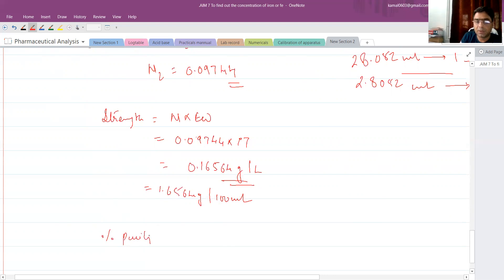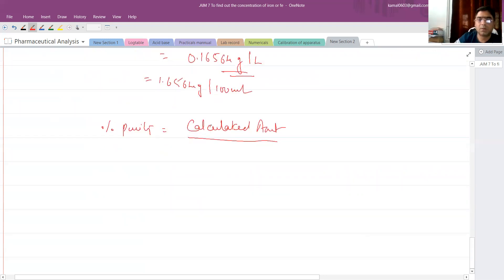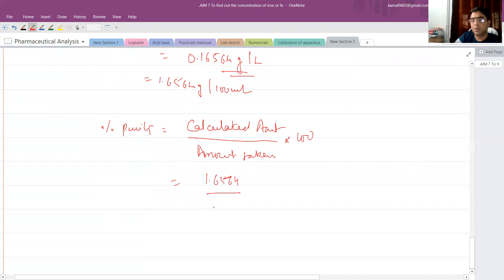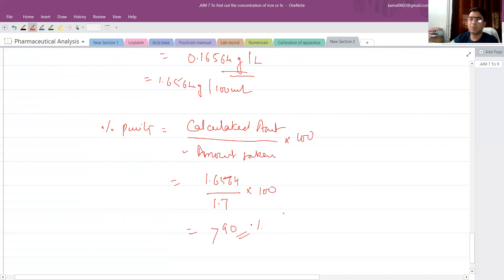Percentage purity = (calculated amount / amount taken) × 100. The calculated amount is 1.6564 grams and the amount taken was 1.7 grams. So 1.6564 divided by 1.7, multiplied by 100, gives approximately more than 90% purity. This is how we calculate the percentage purity of hydrogen peroxide.